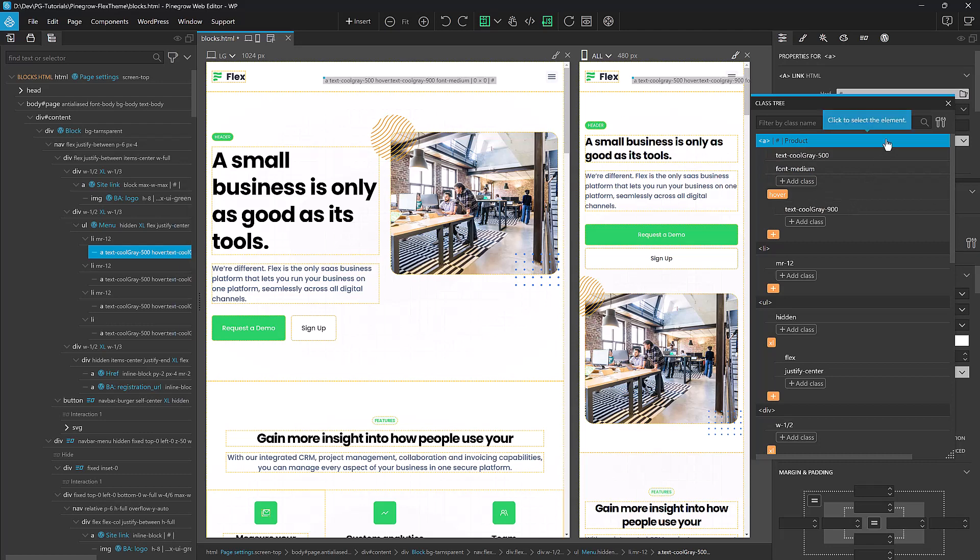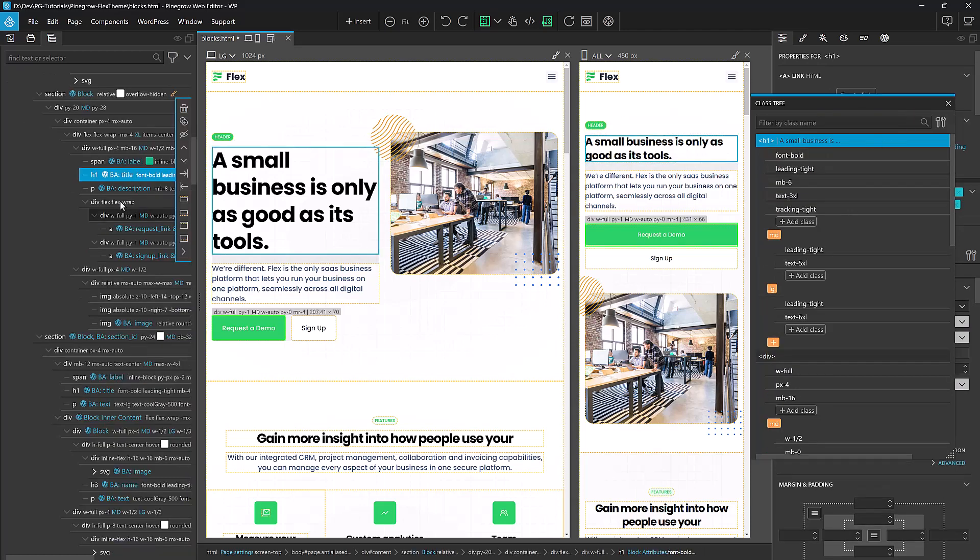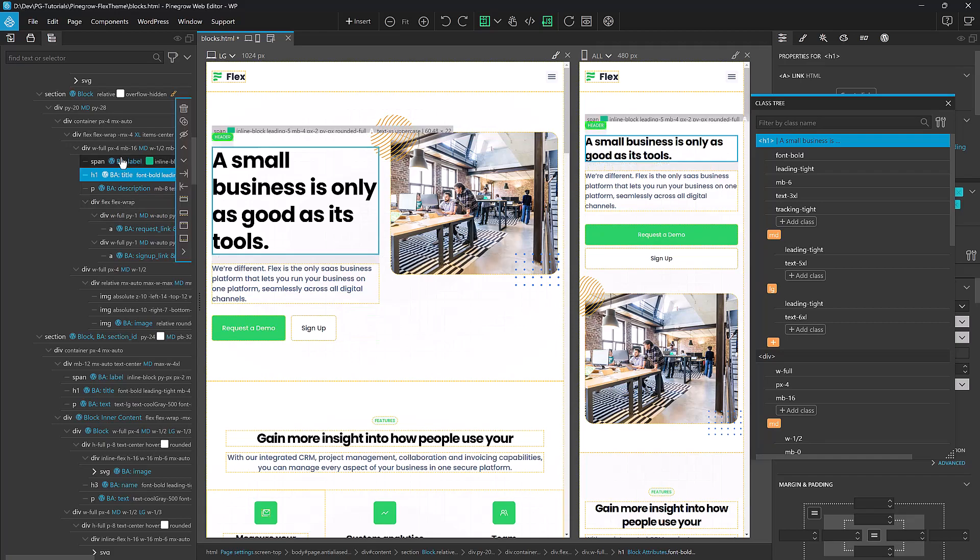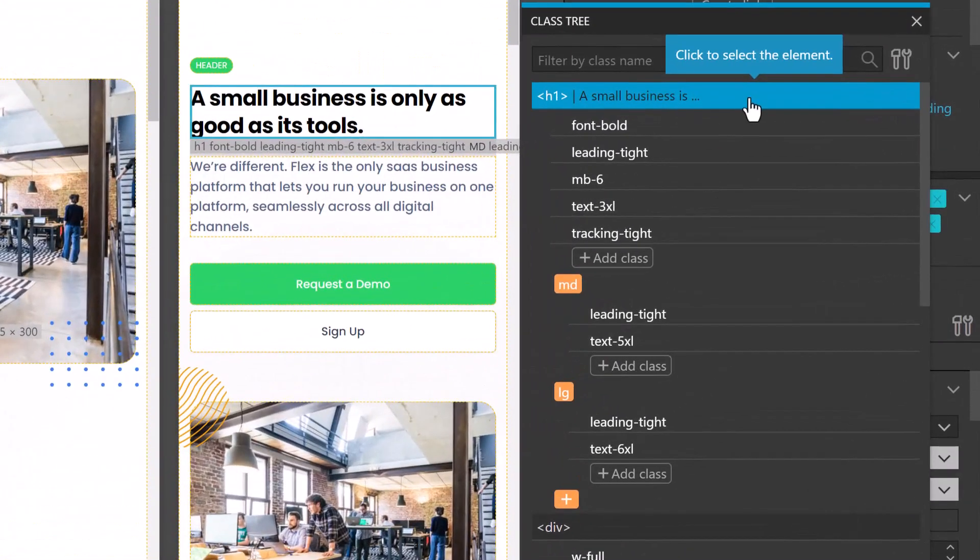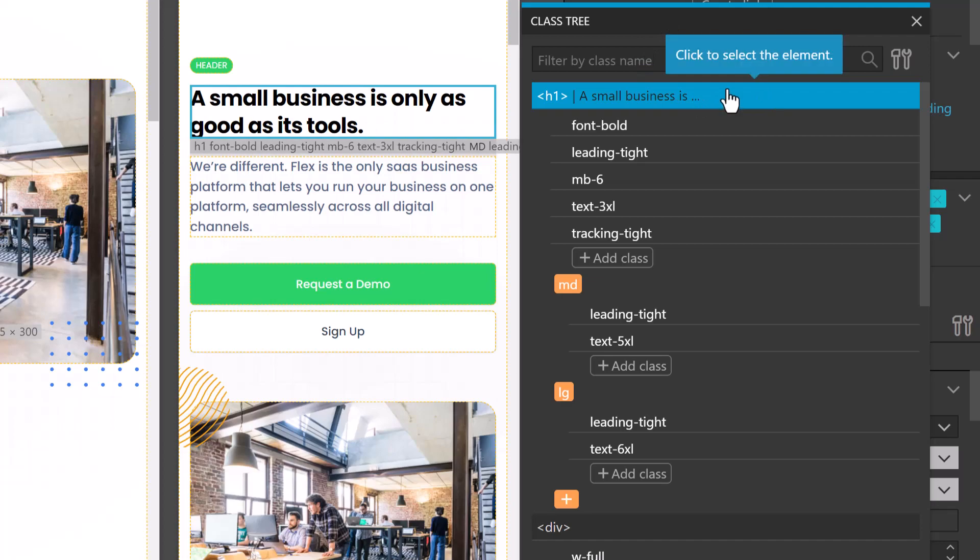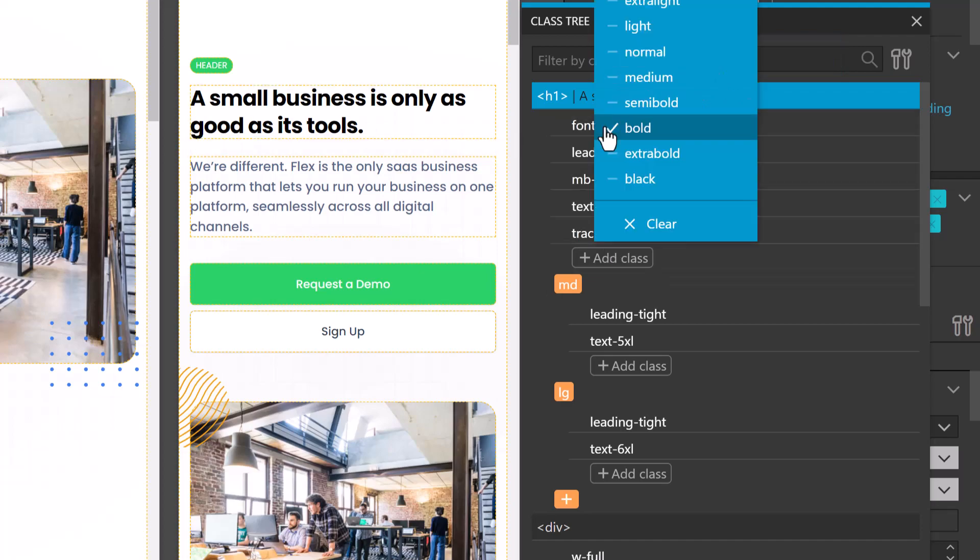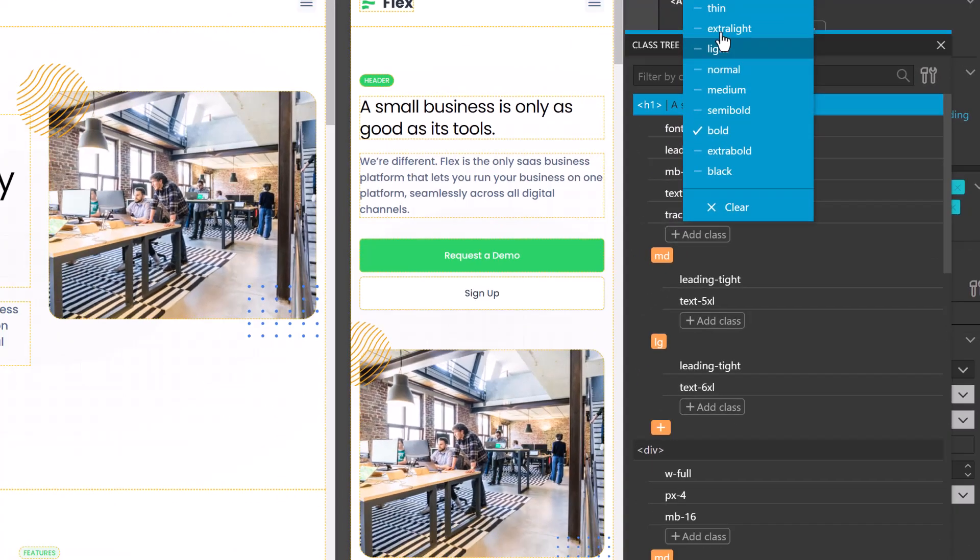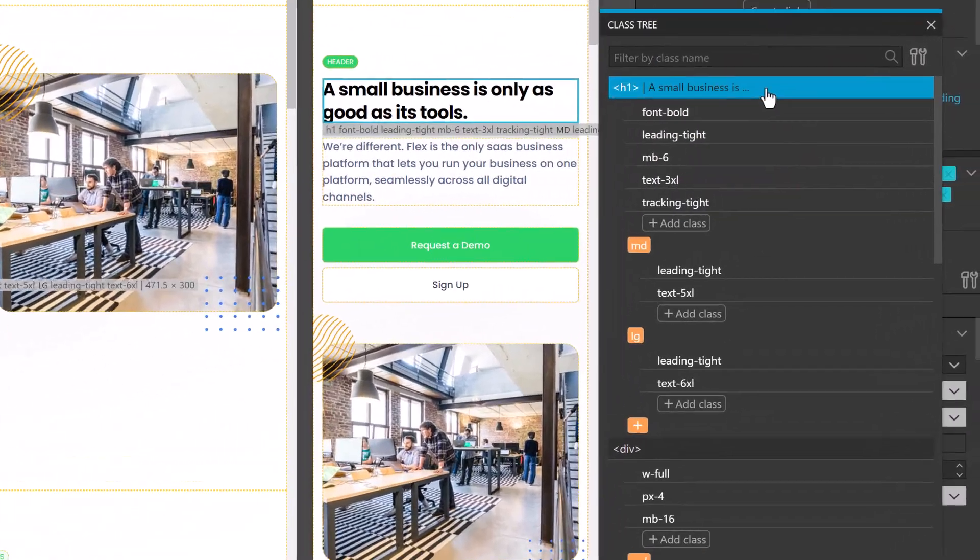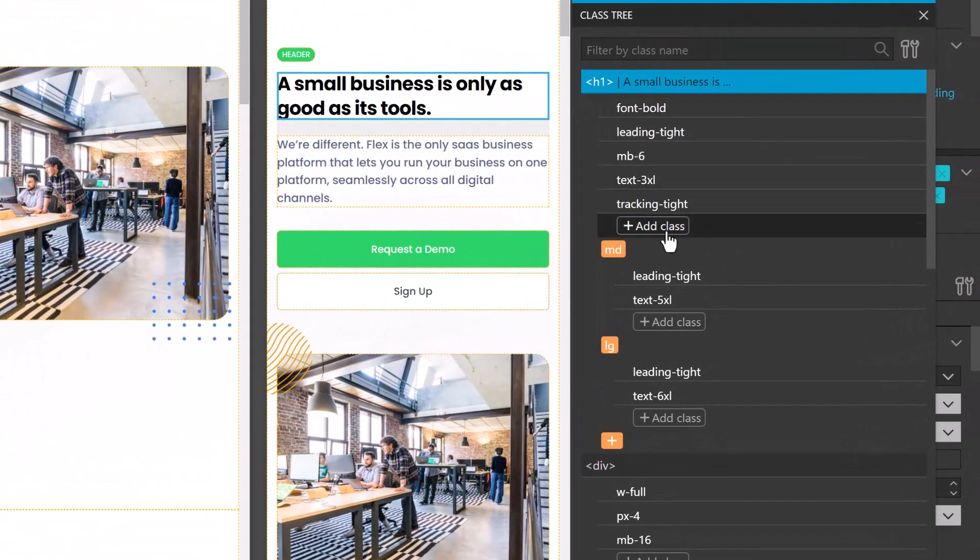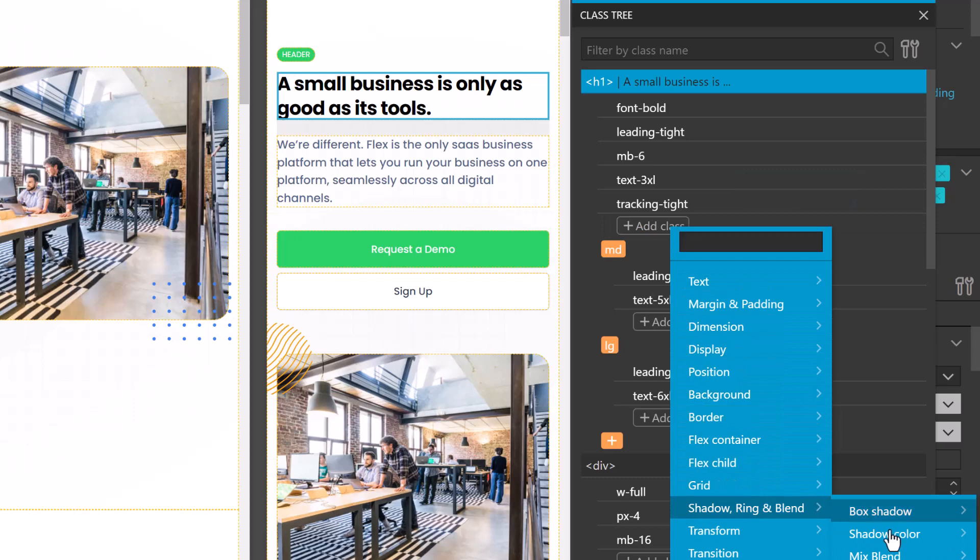Let's say, for example, that we want to change this text right here. All I have to do is select the element either in the canvas or in the tree view, and I see all the Tailwind properties over here in the Class Tree. Just like with the visual tool, I can click on any of these and make changes that we see in real time. I can add new classes just by clicking this Add Class button and either looking for the class that I need in the drop-down list or by searching for it in the text box.